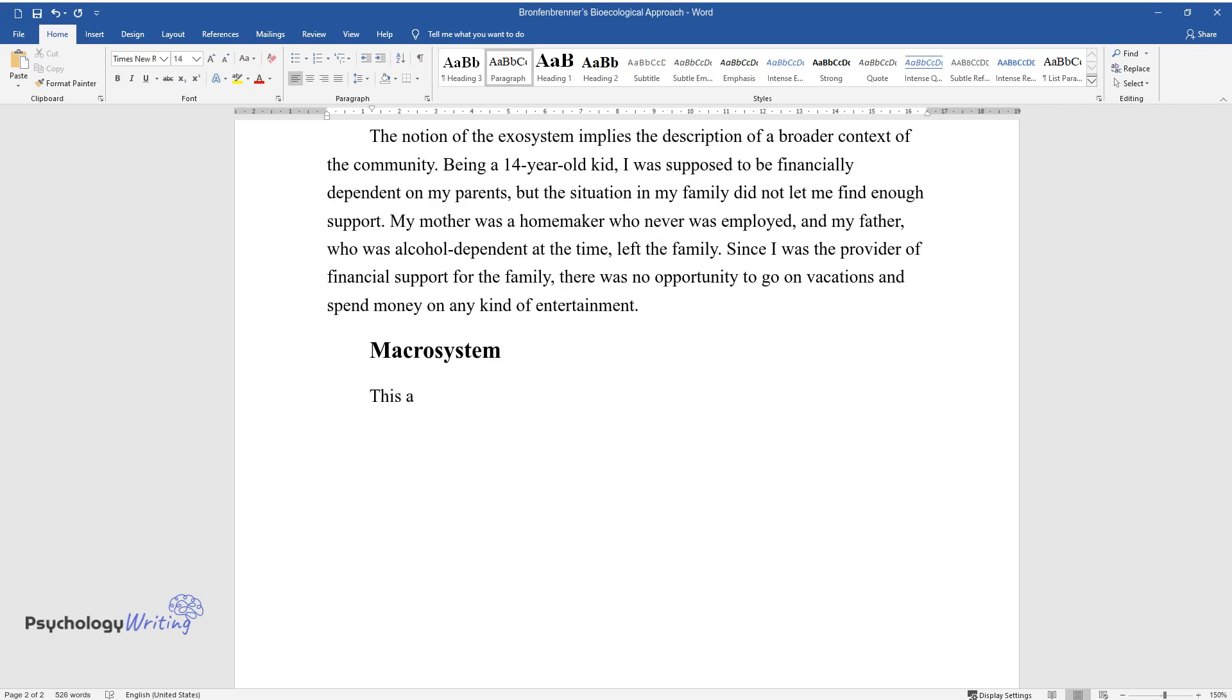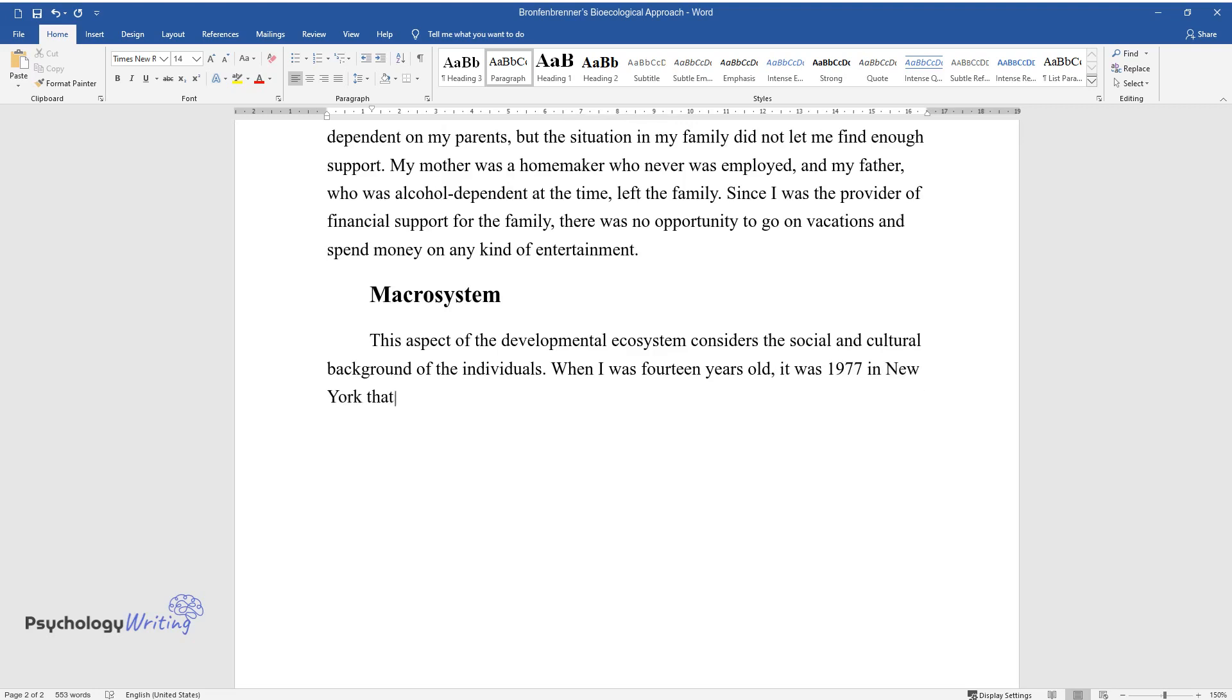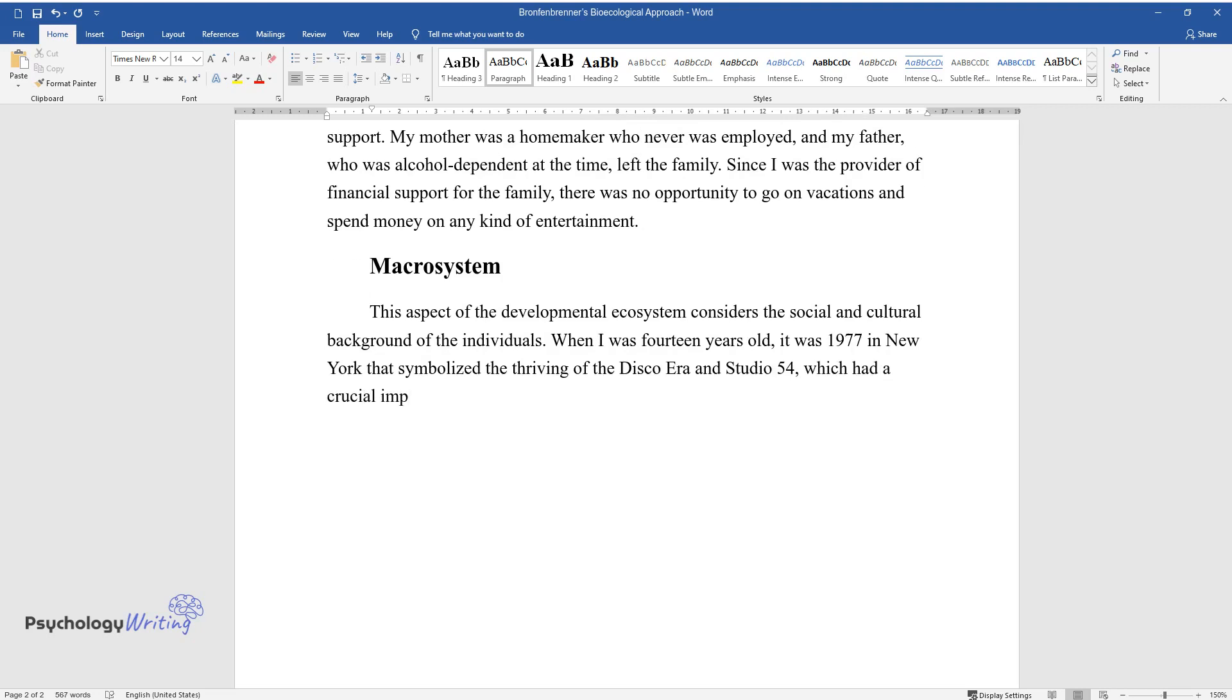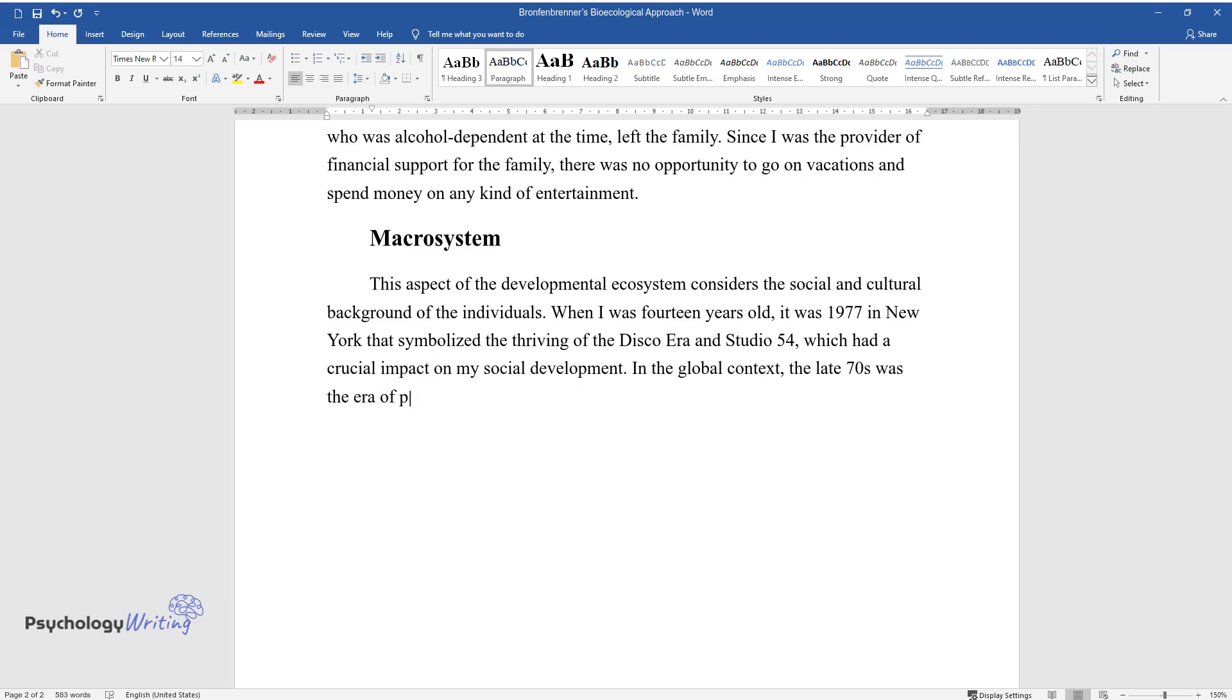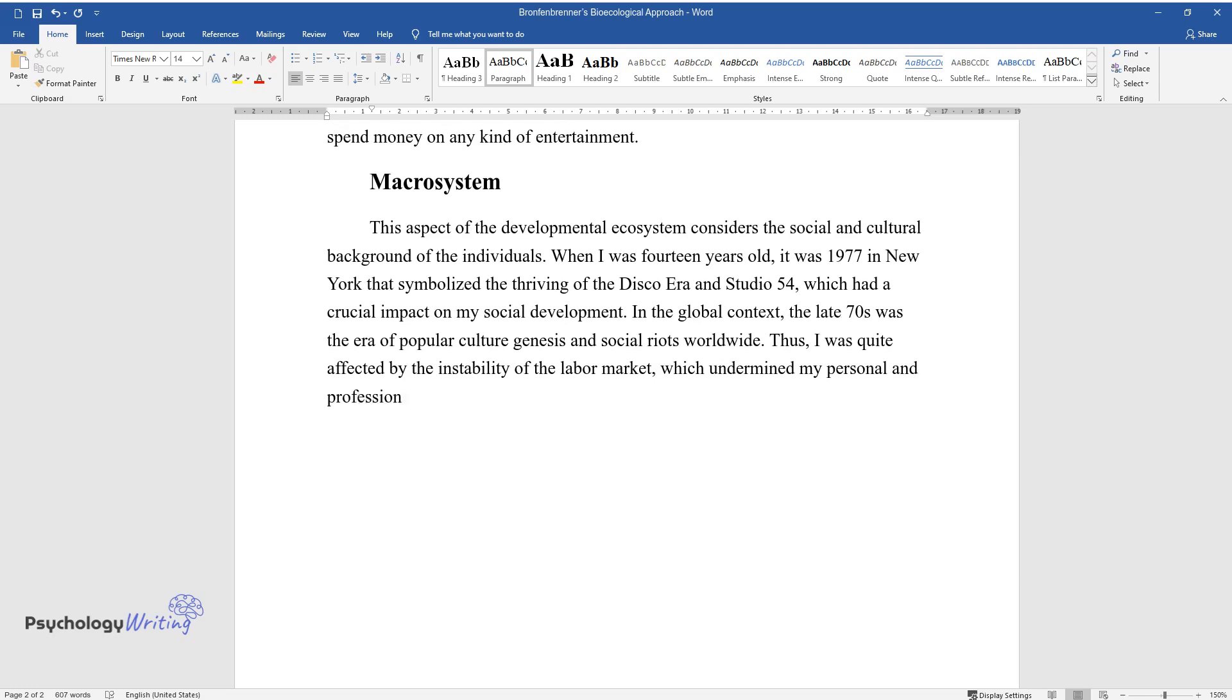Macrosystem: This aspect of the developmental ecosystem considers the social and cultural background of the individuals. When I was 14 years old, it was 1977 in New York that symbolized the thriving of the disco era and Studio 54, which had a crucial impact on my social development. In the global context, the late 70s was the era of popular culture genesis and social riots worldwide. Thus, I was quite affected by the instability of the labor market, which undermined my personal and professional growth ambitions.